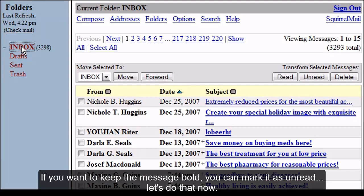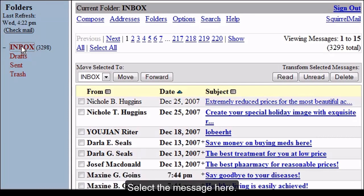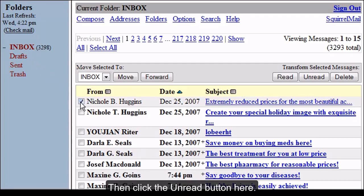If you want to keep the message bold, you can mark it as unread. Let's do that now. Select the message here, then click the unread button here.